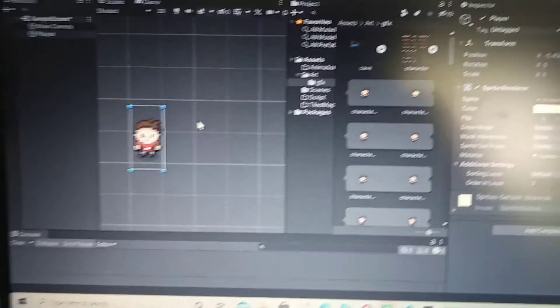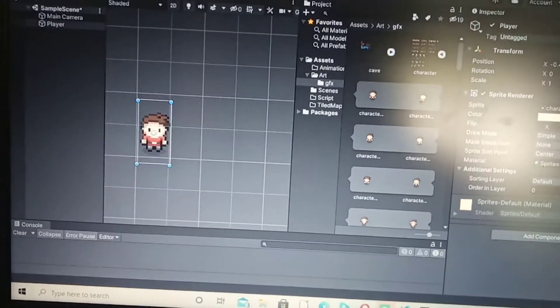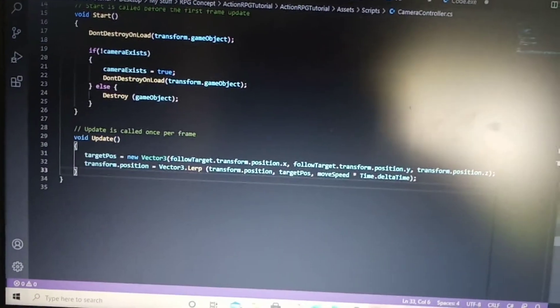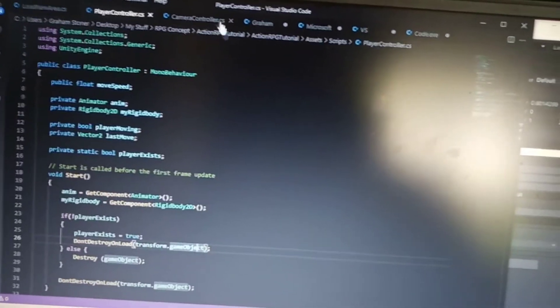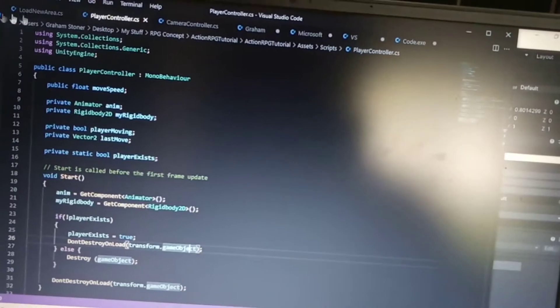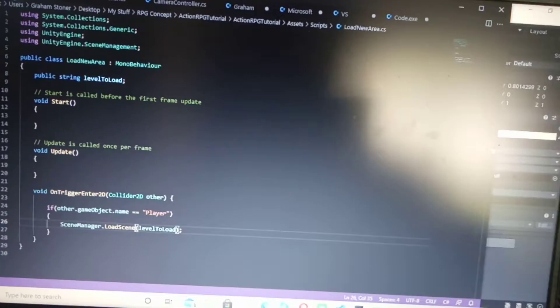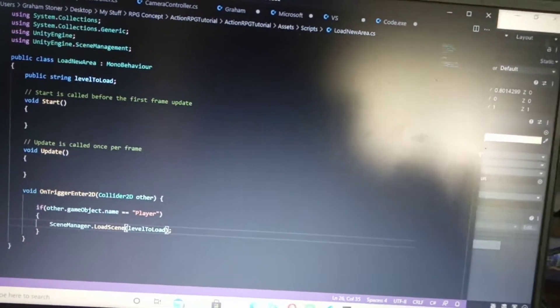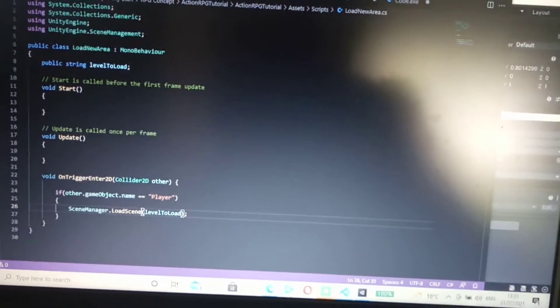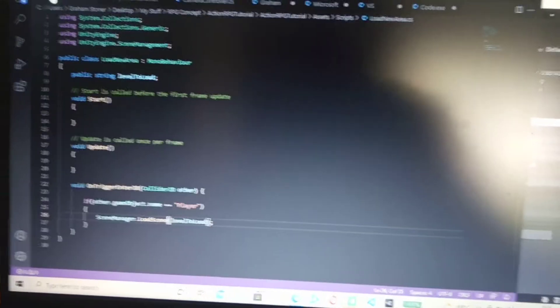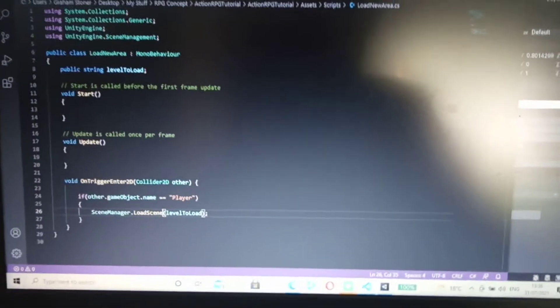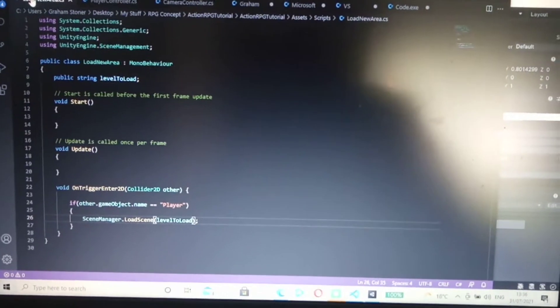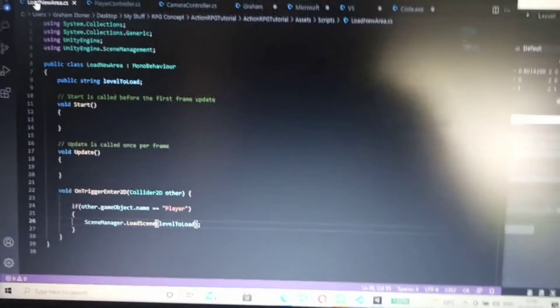Basically what was happening, you may have noticed he was just constantly going back and forth, like going from one screen to another. Well, that's because I'd set the exit and the entry points in the same cell. So he was basically teleporting on the spot to two different scenes, and it was just messing things up.